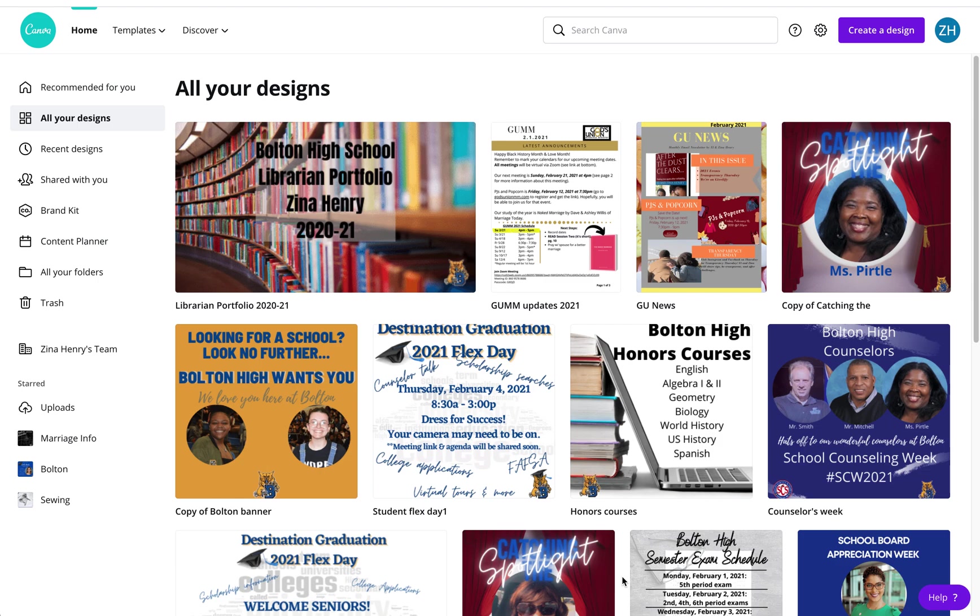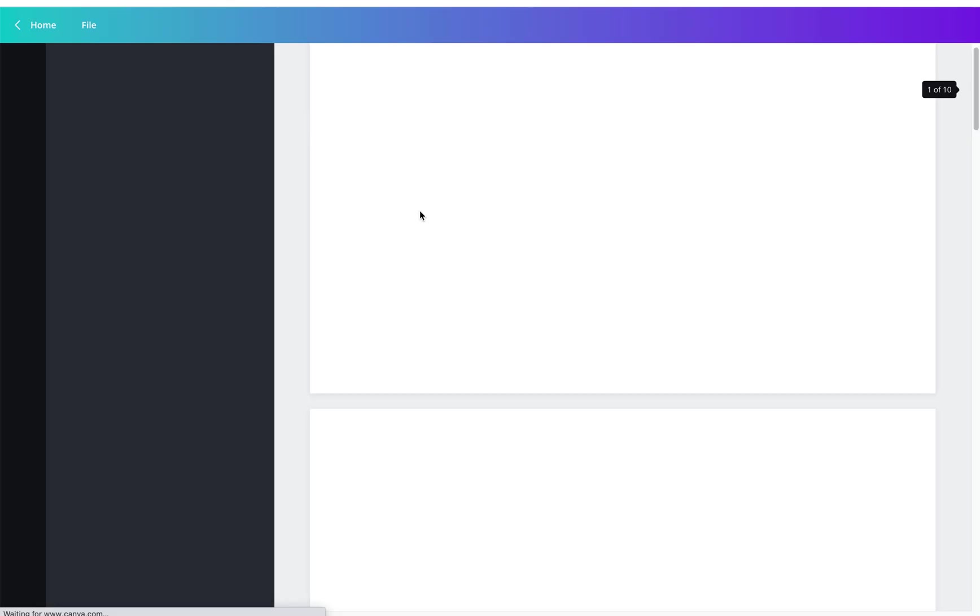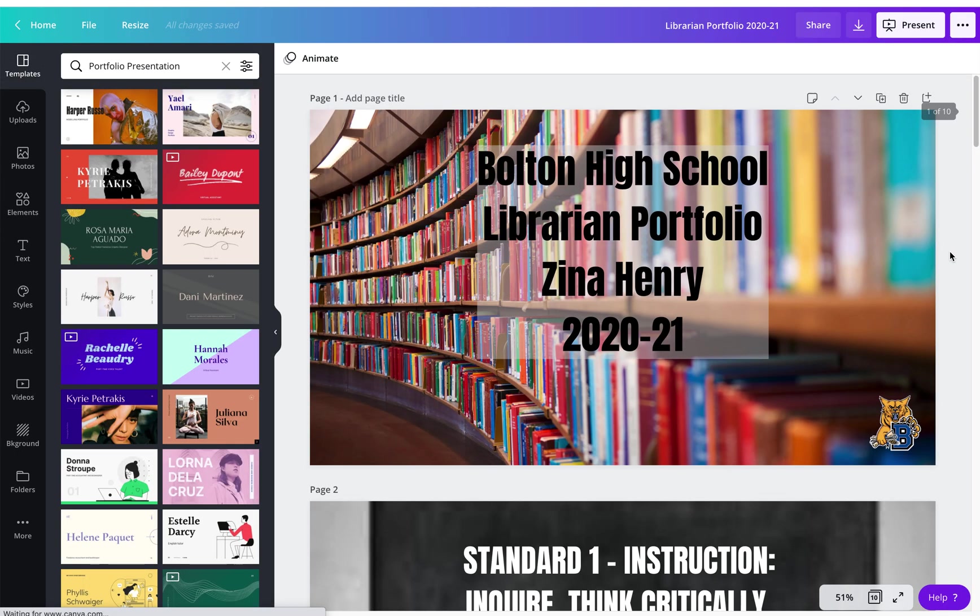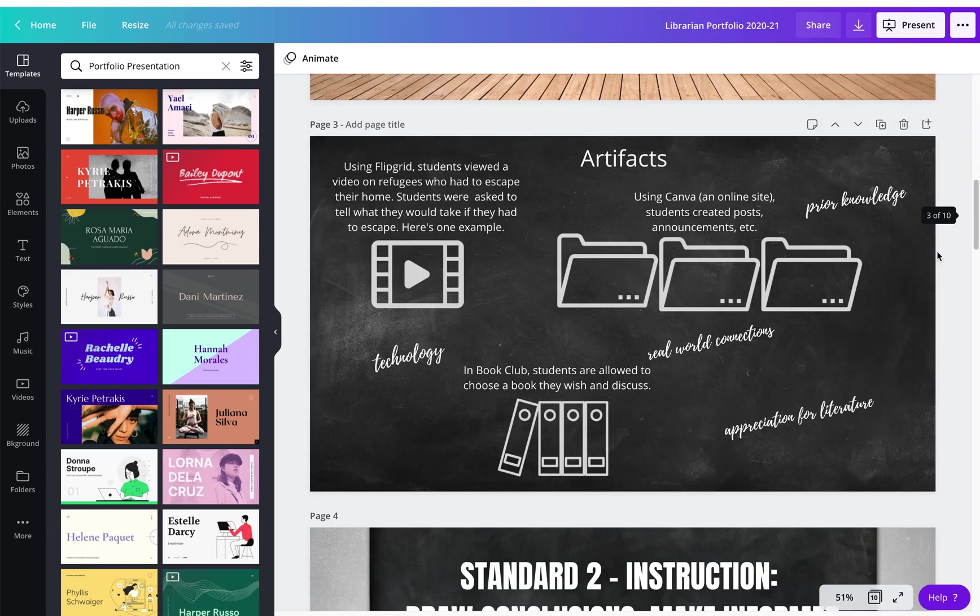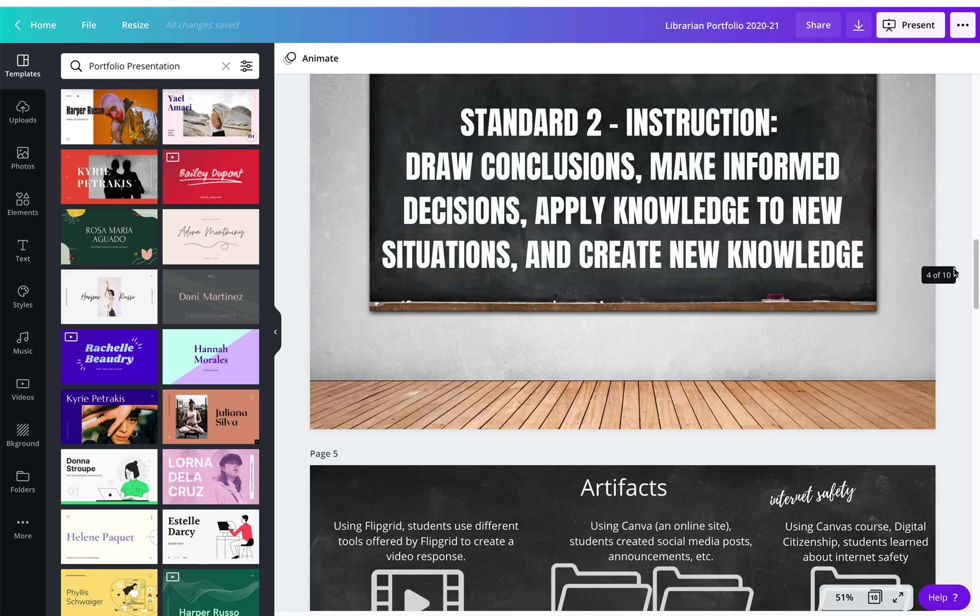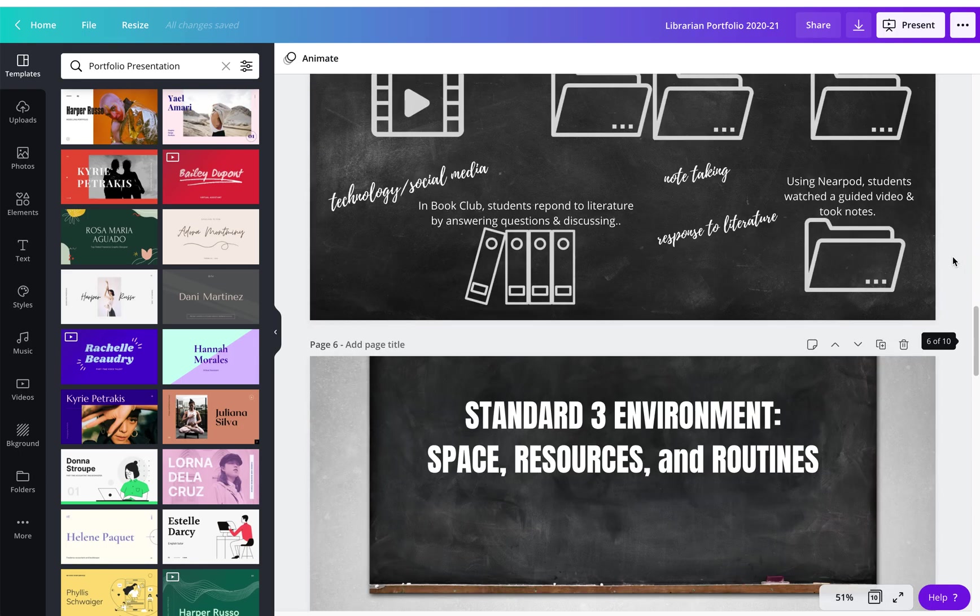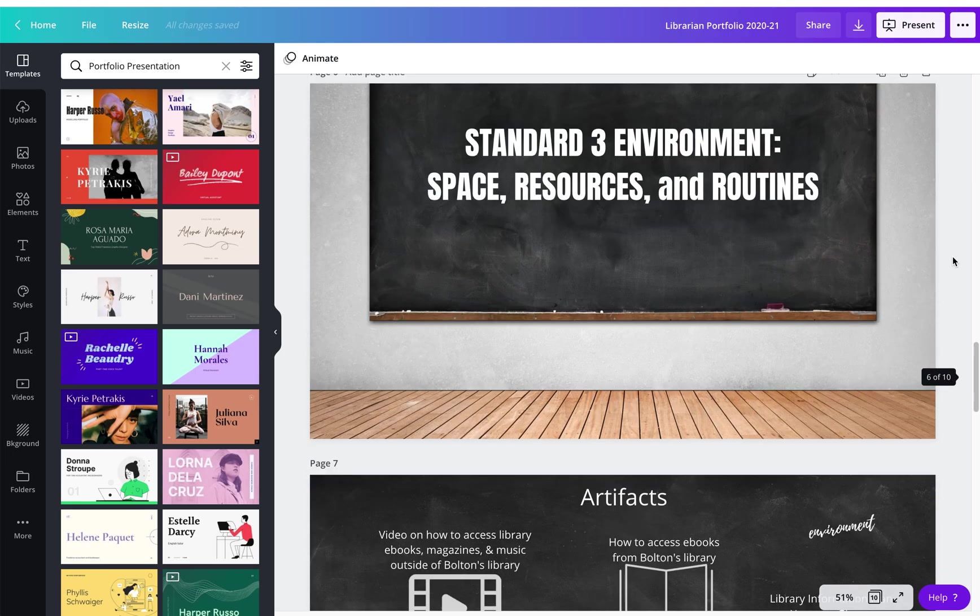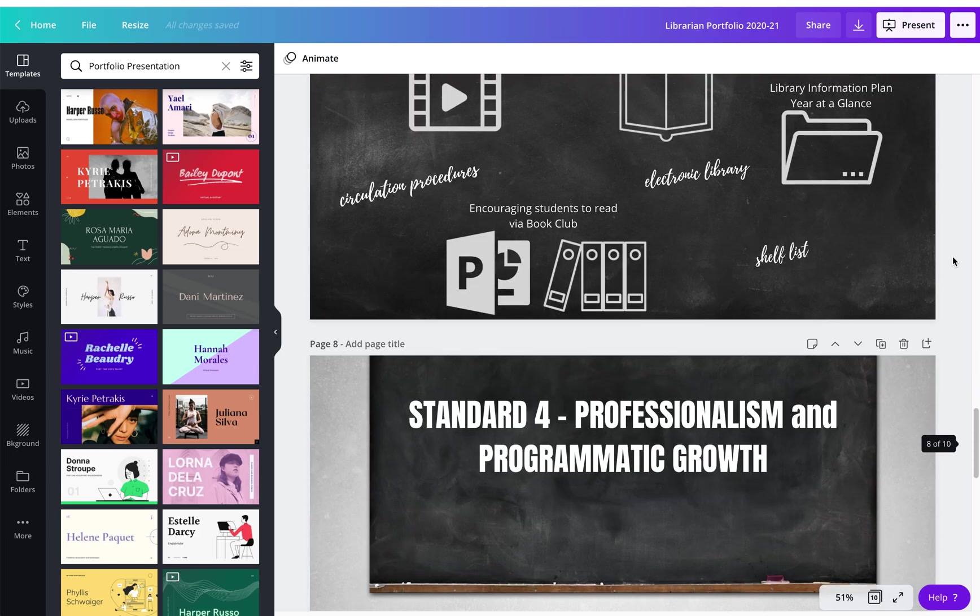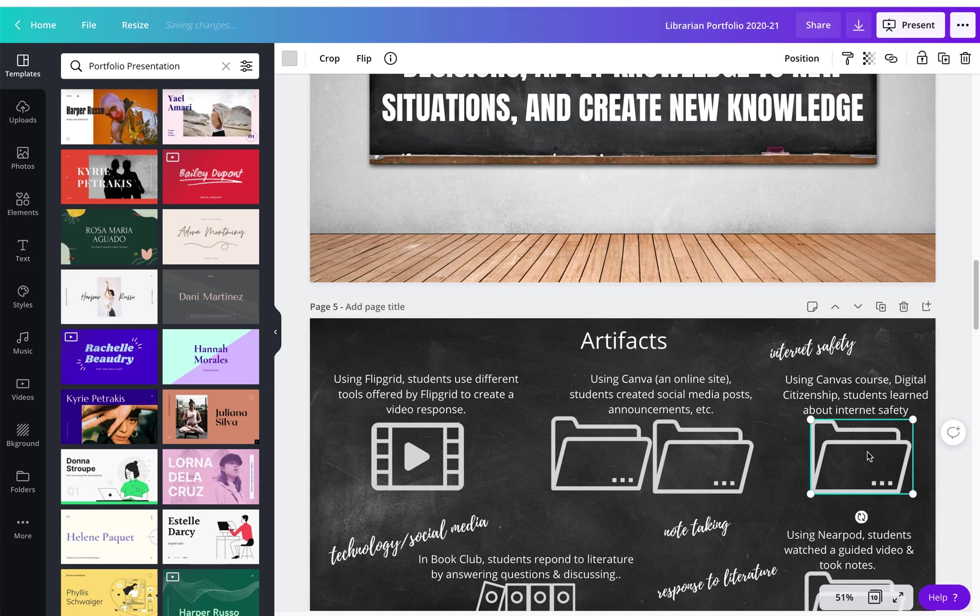Greetings. My name is Zena Henry. I am the Librarian and Pro for Bolton High School. And I just wanted to show you how I created a digital portfolio for evaluation. And this is just an overview. I created the presentation or the digital portfolio in Canva.com, C-A-N-V as in victory, A.com. And so I want to just go through the steps to show you how I created the templates and added the elements or these photos and then also linked these photos to different artifacts.